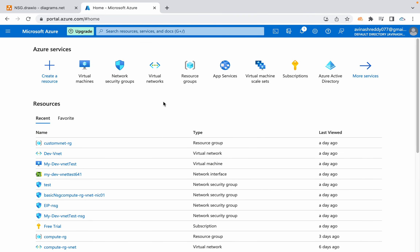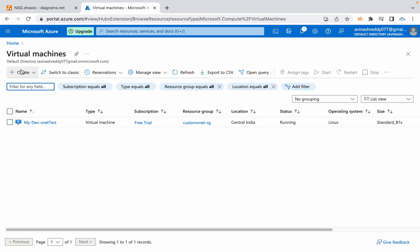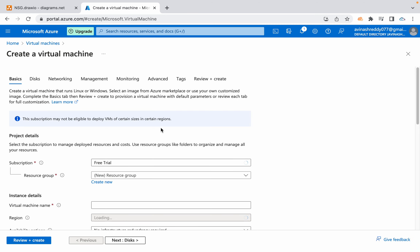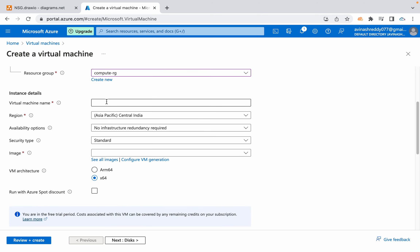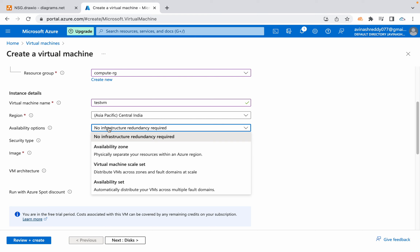Welcome back. In this video I'm going to take you through a couple of options we have while launching Azure virtual machines. When we navigate to virtual machines and start creating one, after selecting your subscription and resource group and giving a name and region, we have an option called availability options. When you click here we have availability zone, virtual machine scale set, and availability set.